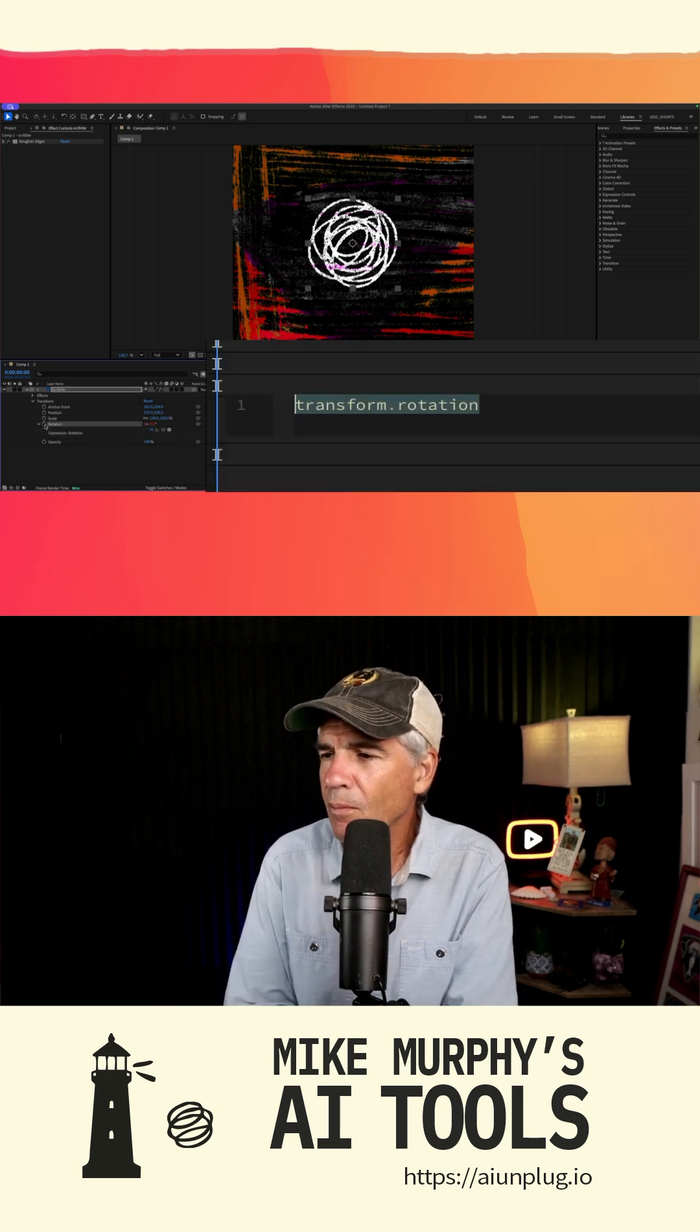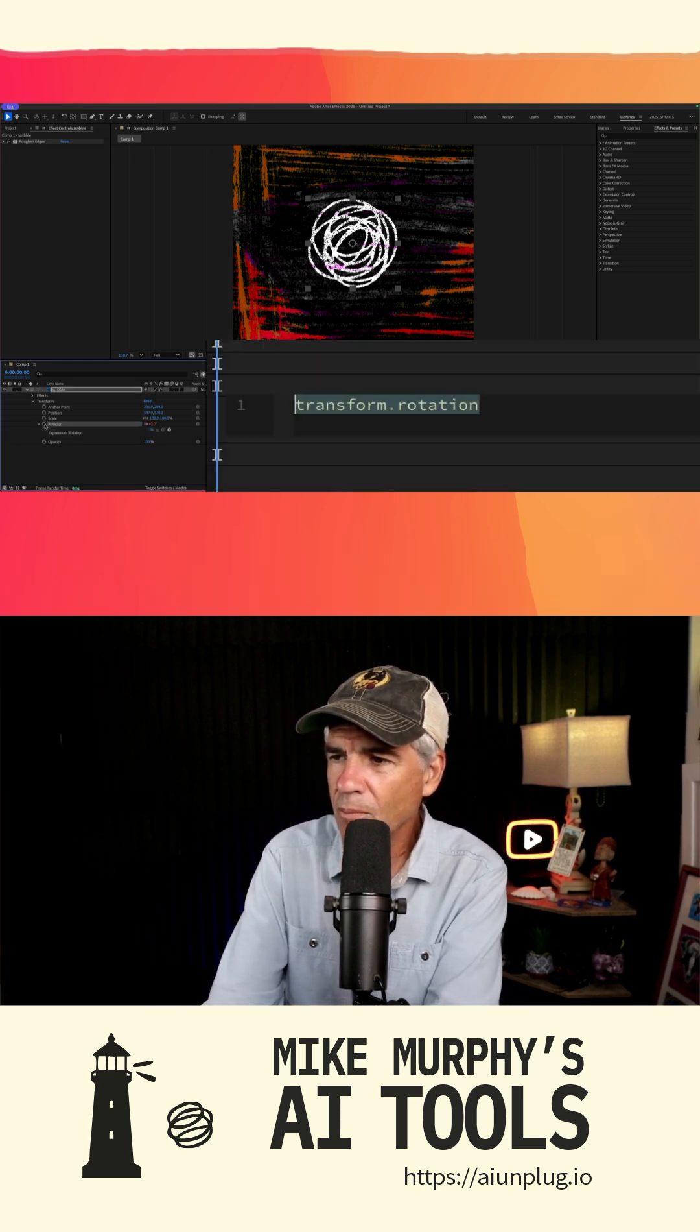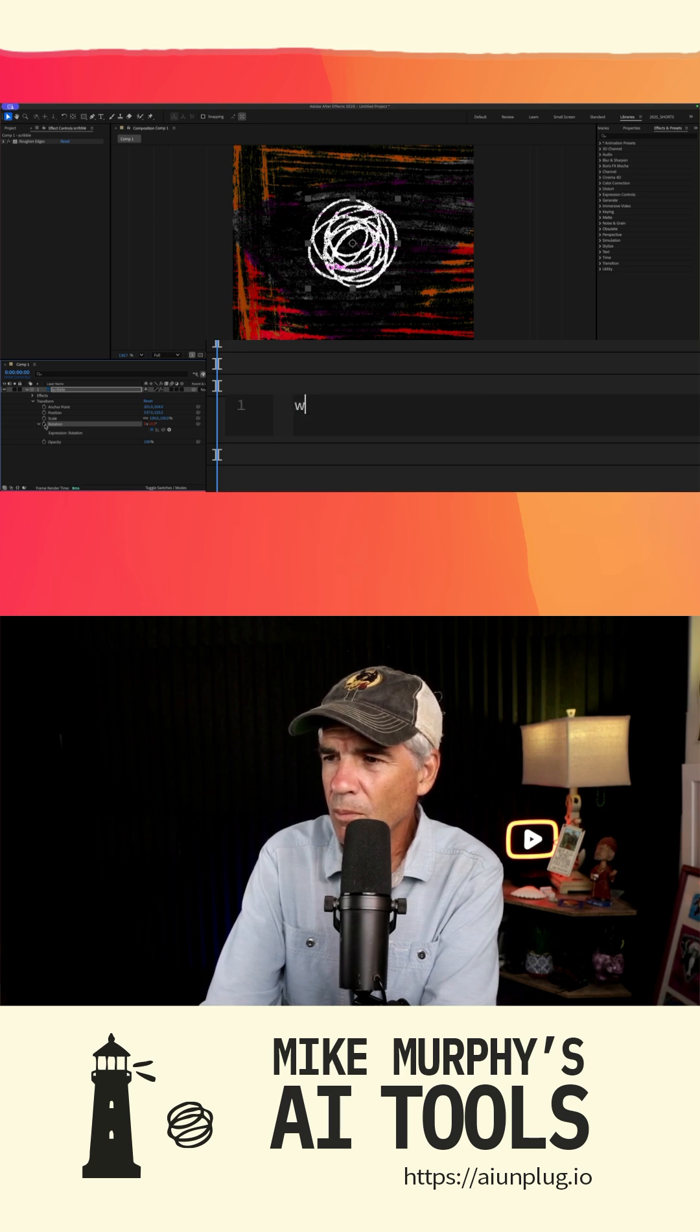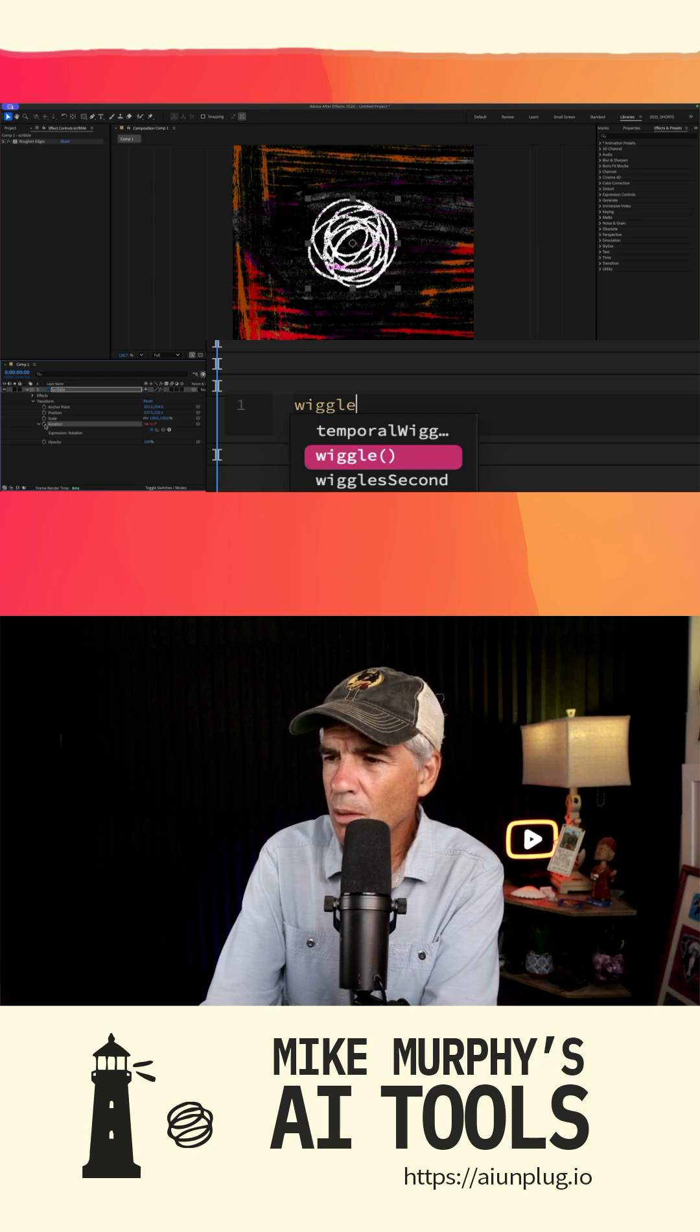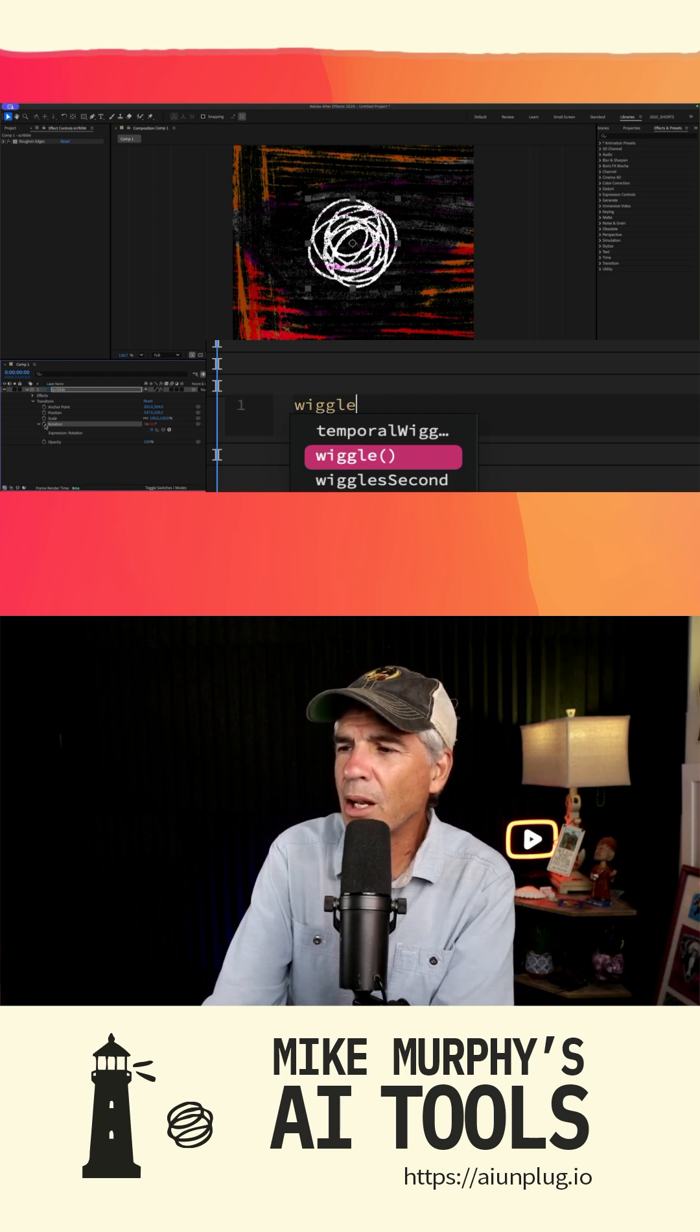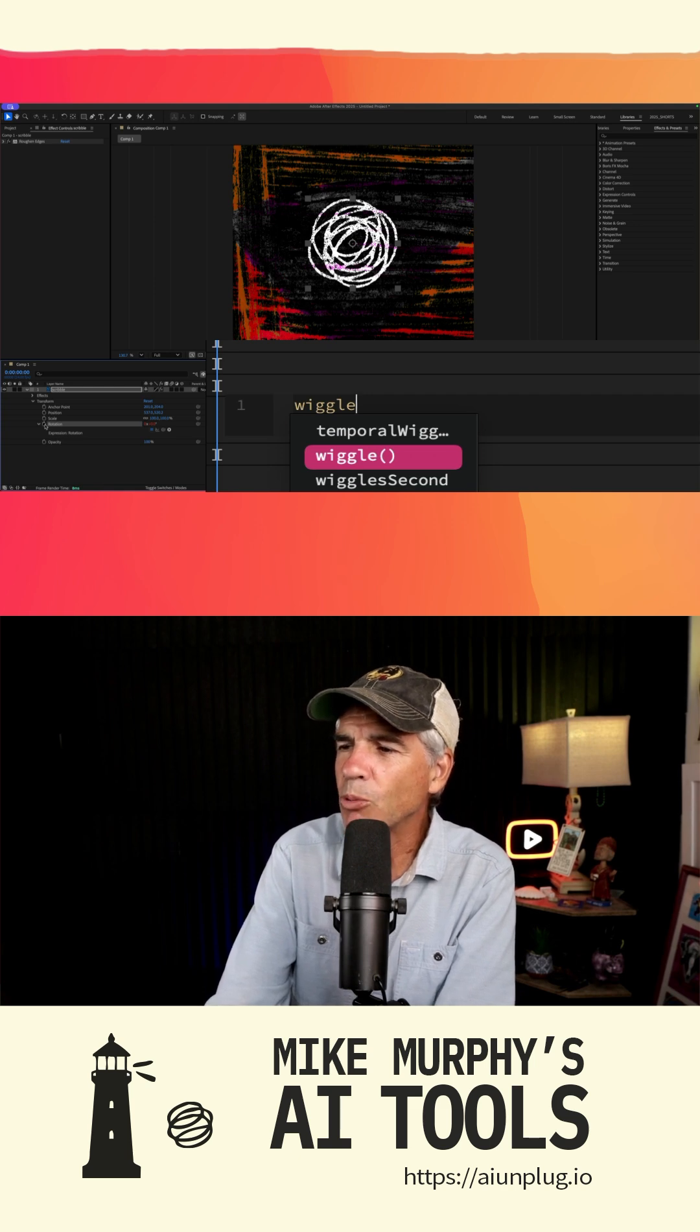In the expression editor, type the following: wiggle.amplitude. Replace frequency with the number of wiggles per second and amplitude with the amount of variation you want. For example- Wait a minute, wait a minute. I don't understand what you're saying. Wiggle.amplitude replace, what are you talking about?